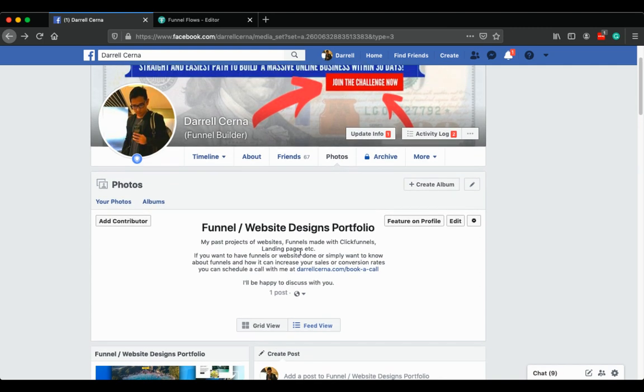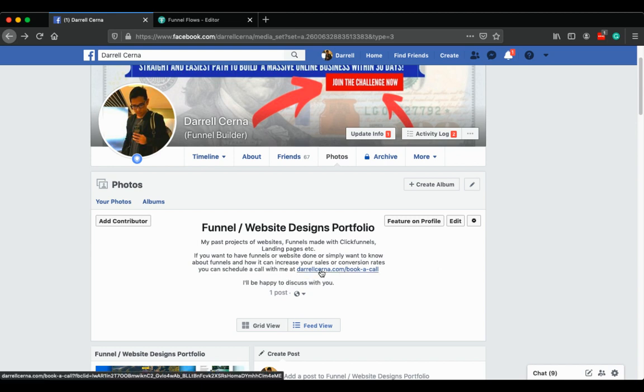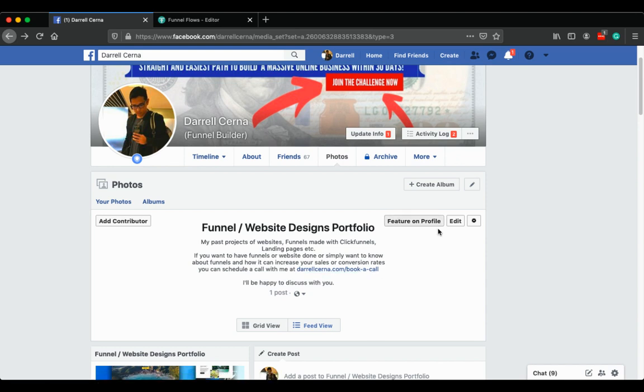I create websites, funnels, and landing pages. If you need a website, landing page, funnel, chatbot, or any social media marketing or internet marketing, just hit me up. Click daryl.com to book a call and I'll be happy to discuss how we can help.